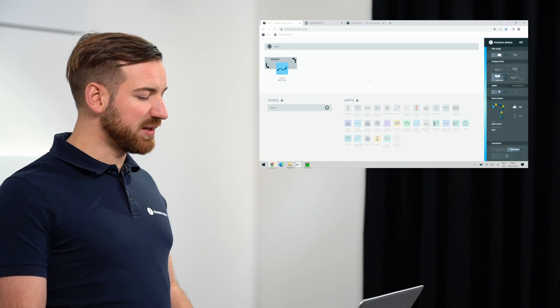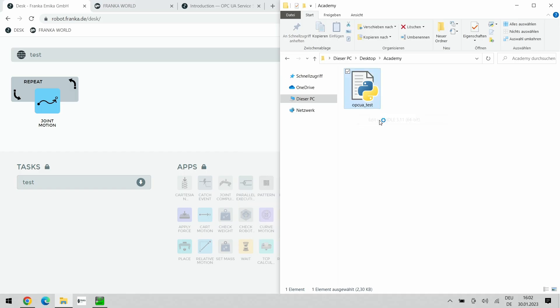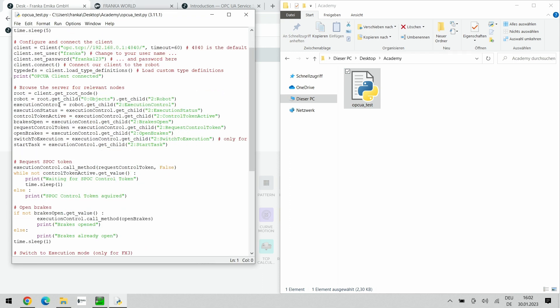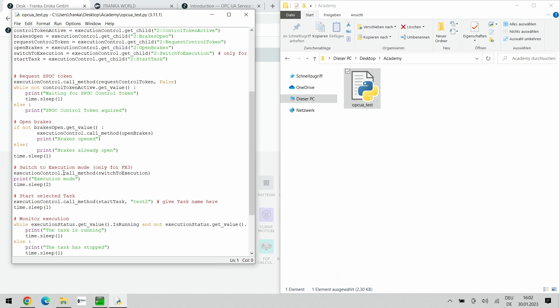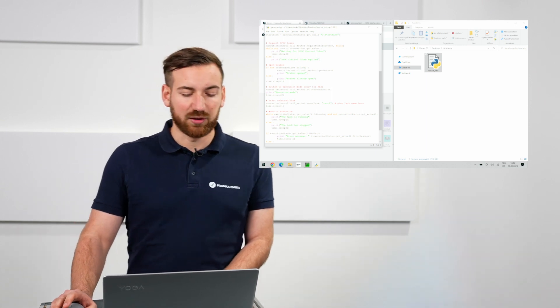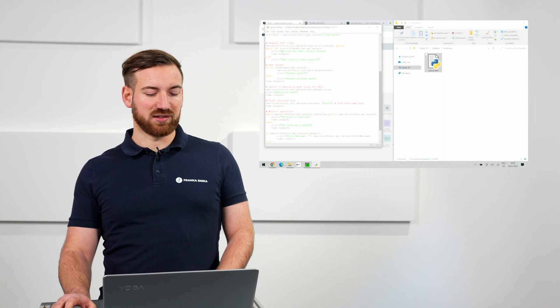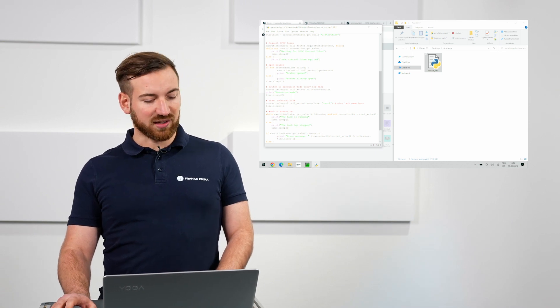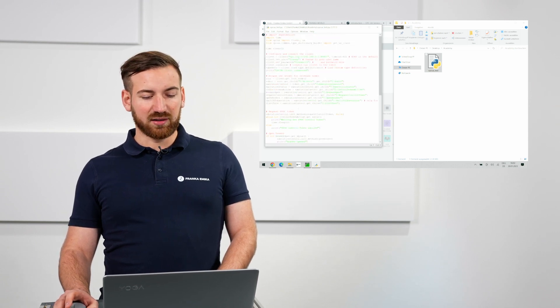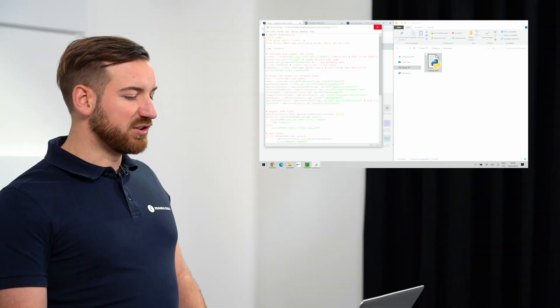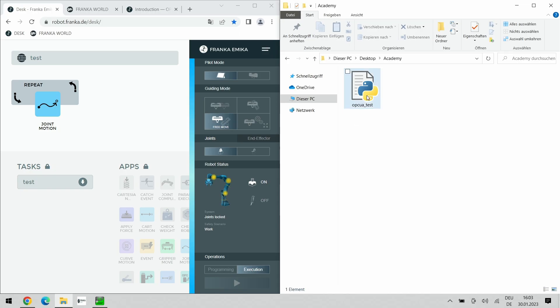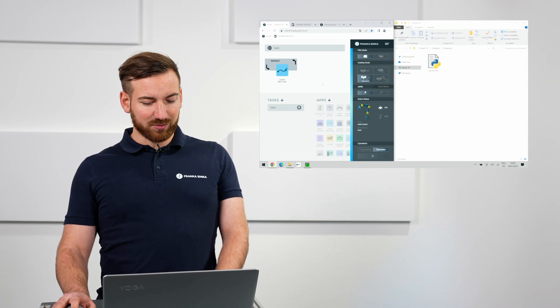I have prepared a script here which will connect to the robot, browse the connection, request the single point of control token, open the brakes, then switch into the execution mode and start the same task that we have just done today. During execution it will check if the robot is still running and afterwards print either the error message or a success message if the execution has finished successfully. This script is again available in the documentation and you can modify it as you like. I will just run it now for you to see how it actually works. I can start the OPC UA script here by just double clicking it.